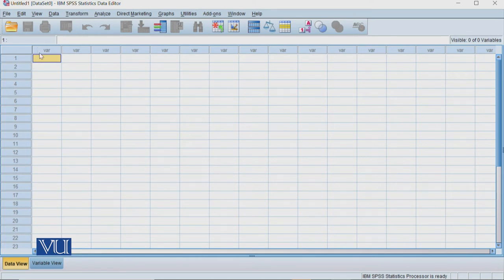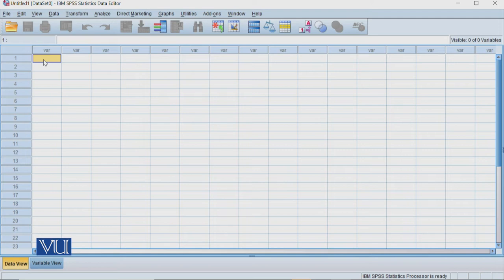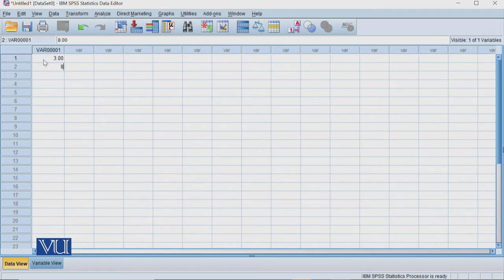So in that matrix, the top left corner was treatment one and male. So first of all, we will add treatment one data: three, eight, nine, four, zero.